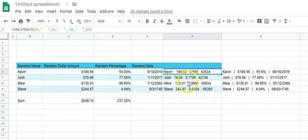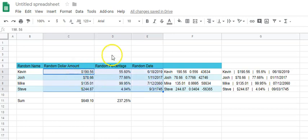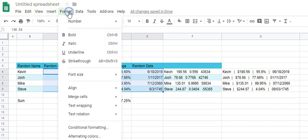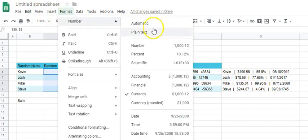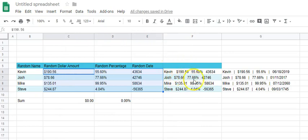I'll show you how to get it this way in a second. One quick way you could fix this is if you were to turn at least the dollar amount and the percentages into text. So you go to format, numbers, plain text.